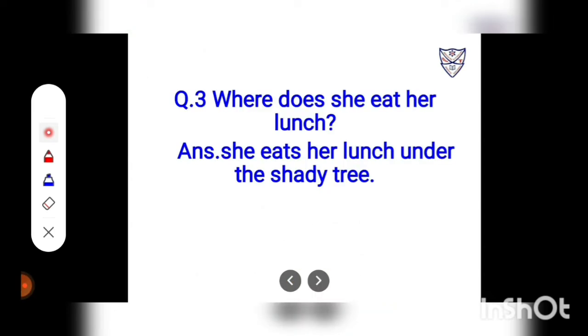Question number 2: Where does she eat her lunch? Answer: She eats her lunch under the shady tree.